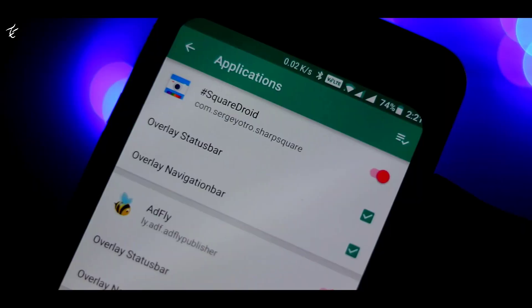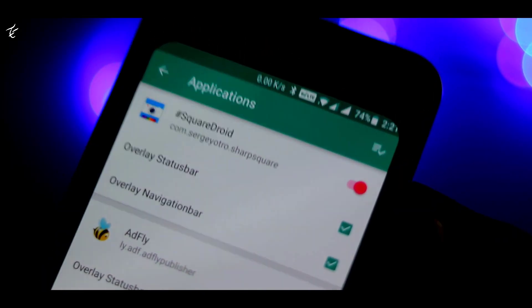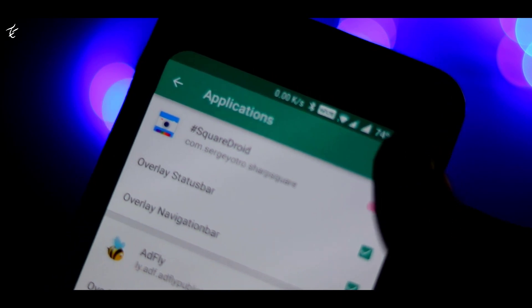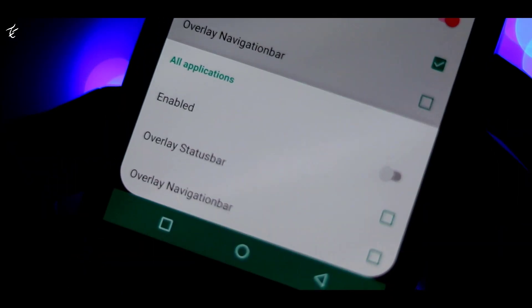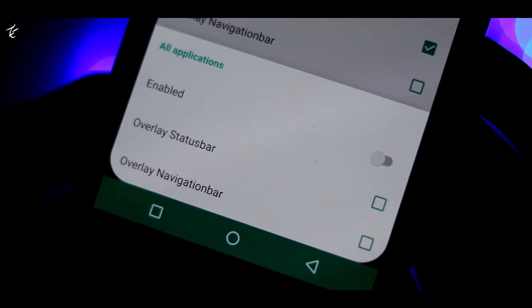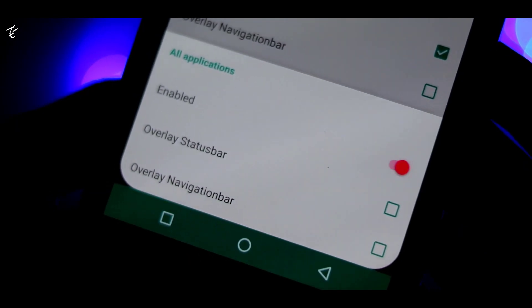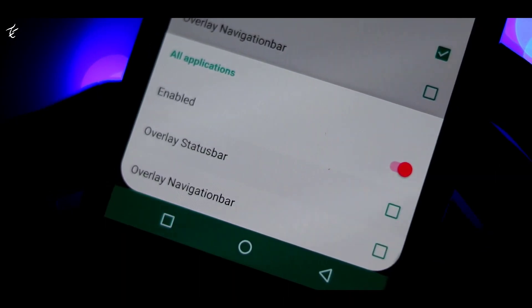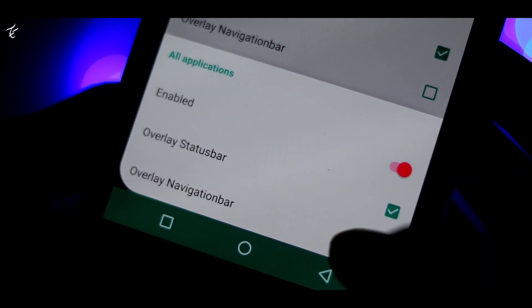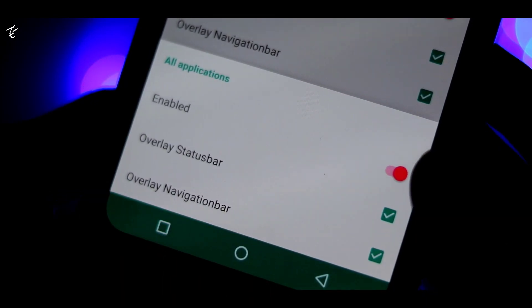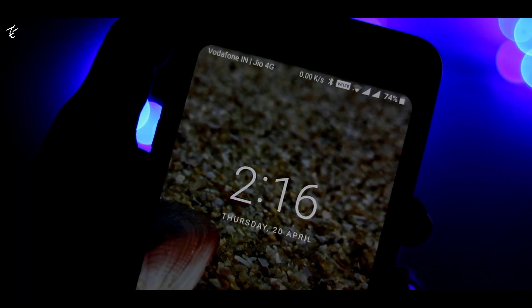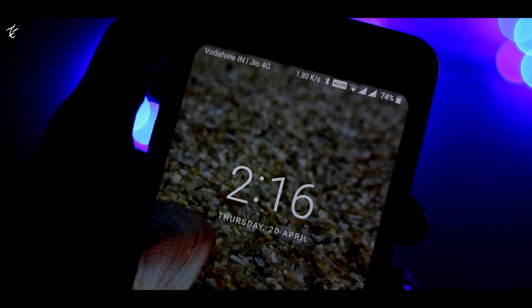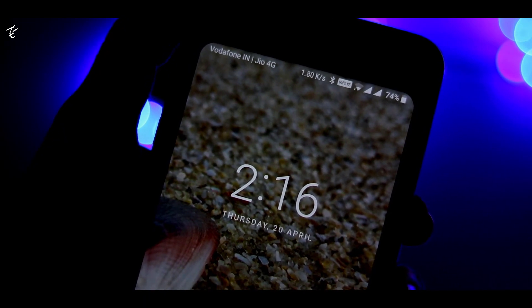If you'd like to make it a bit prettier, head to the application entry in Cornerfly's main menu. From here, go through the list and tick the box next to overlay navigation bar for any app that uses a color-matched navigation bar. Once you've got everything set up, you will have rounded corners in every app on your phone.